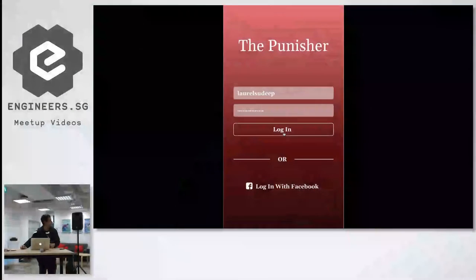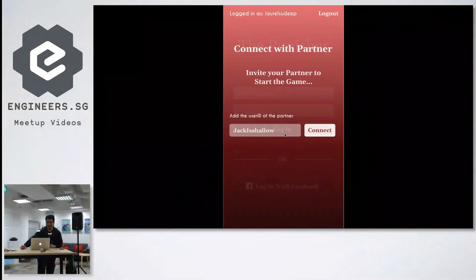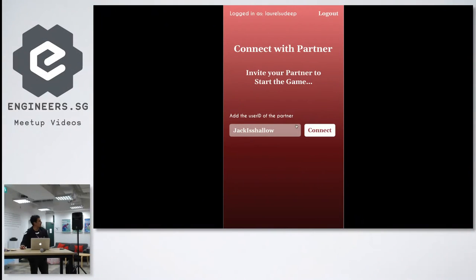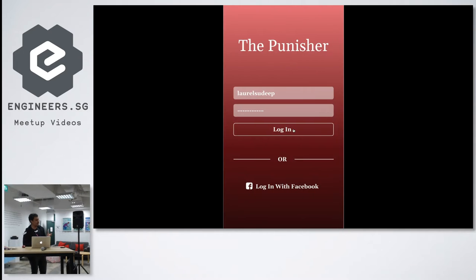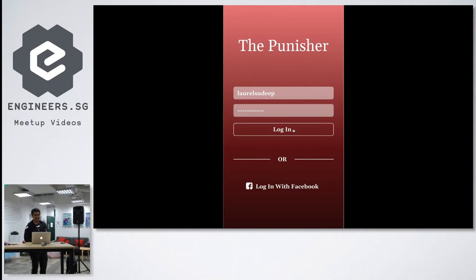We built this app called The Punisher. So basically how you use the app is it's an app where the user actually decides